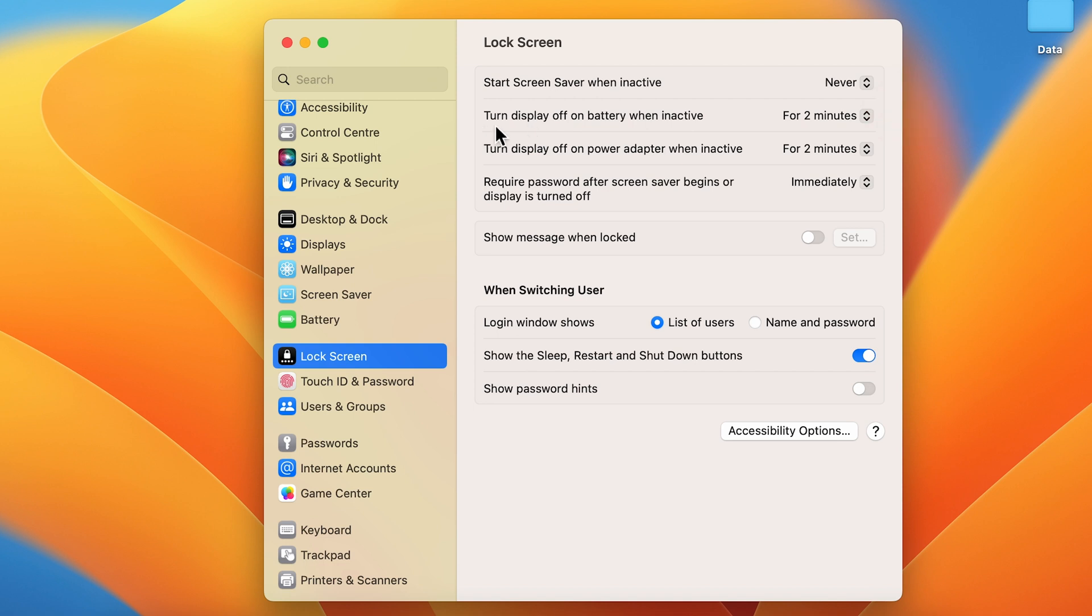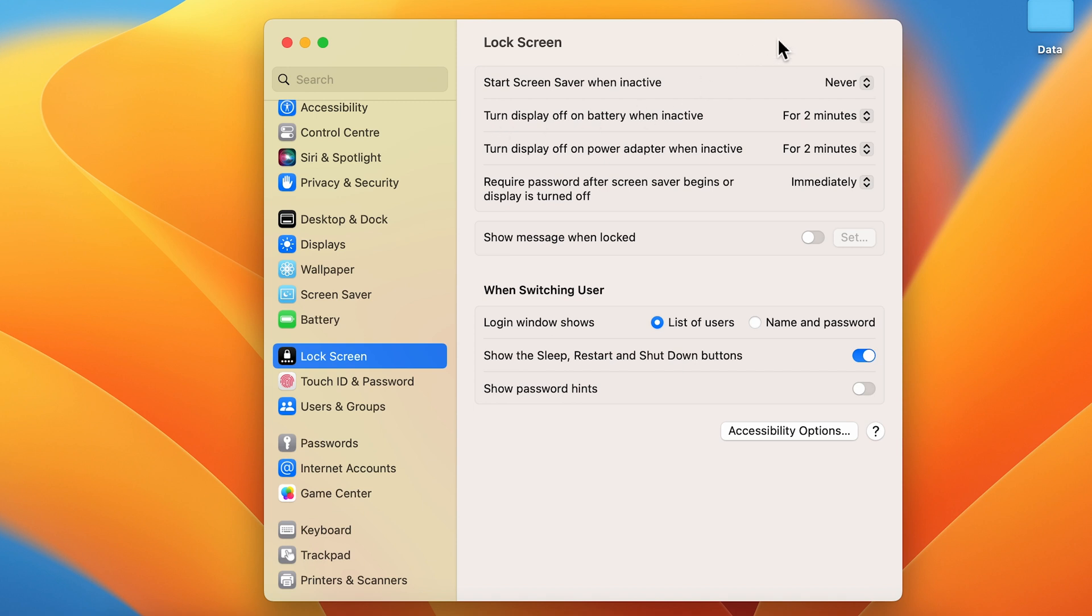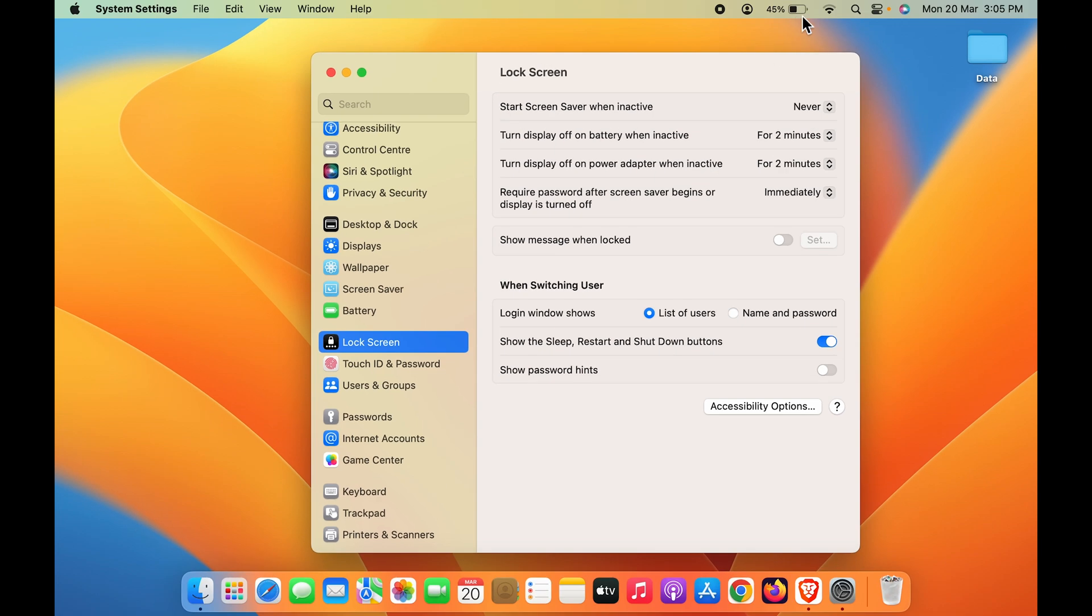The first option is for screen saver, so you can ignore that. The second option says 'Turn display off on battery when inactive.' Currently, I'm not connected to a power supply and my MacBook is running on battery.